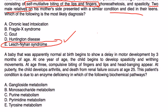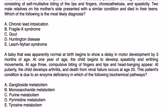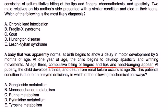And then the last one: a baby was apparently normal at birth, begins to show a delayed motor development by three months of age. At one year of age the child begins to develop spasticity and writhing movements. At age 3, compulsive biting of fingers and lips and head banging appear. At puberty the child develops arthritis, and death from renal failure occurs at age 25. The patient's condition is due to an enzyme deficiency in which of the following biochemical pathways?